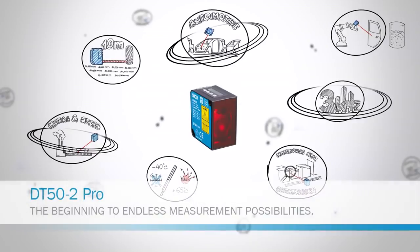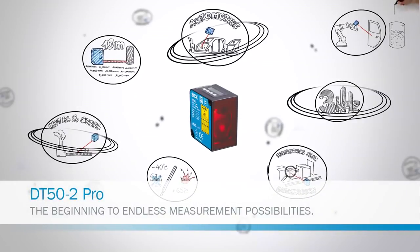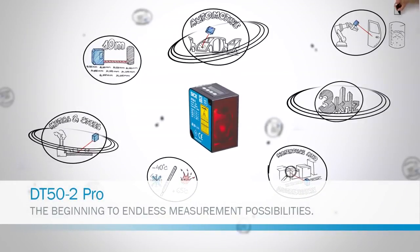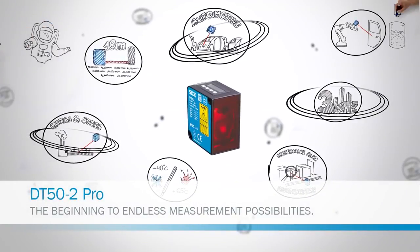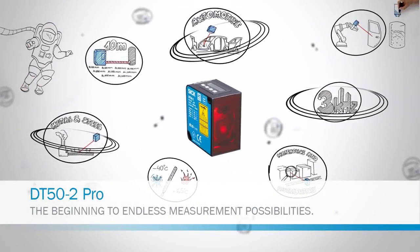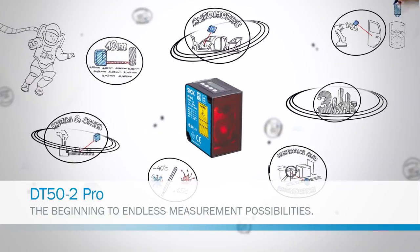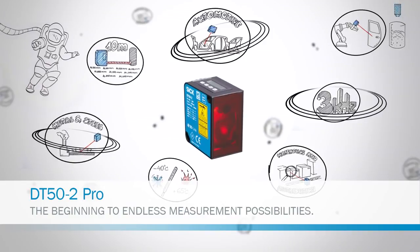The beginning to endless measurement possibilities. The new DT50-2 Pro Distance Sensor from SICK.